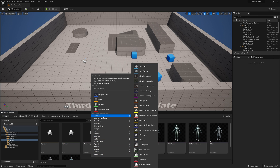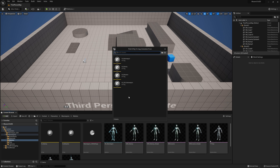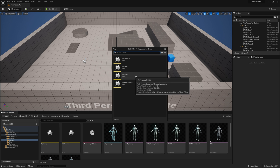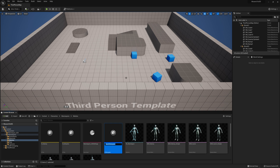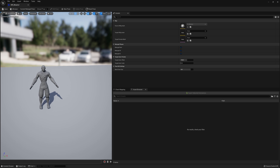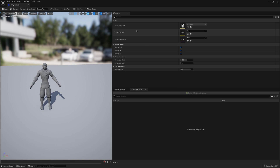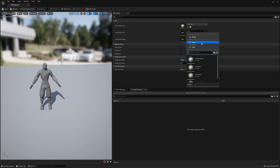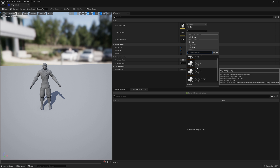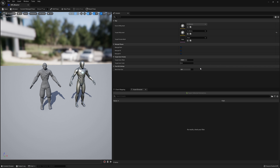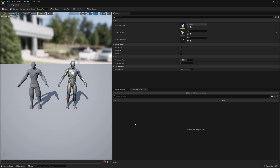Now let's right-click down here, go to animation, and select IK retargeter. We have to select which rig you want to copy animations from — we want to copy from the Mixamo character, so select that one. I'm going to call it IKR Mixamo. Inside, you can see this is the Mixamo character. Now we have to select which rig we want to copy to — the one I made is called IK Manny. Select it and you can see both characters appearing. We don't have any animations yet, so we can't test it right now.